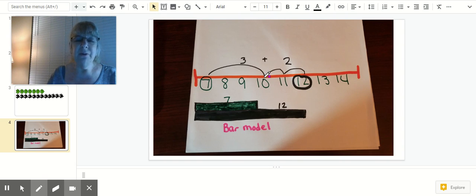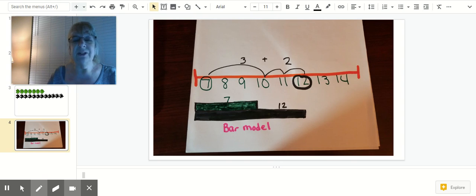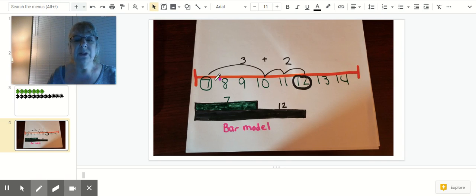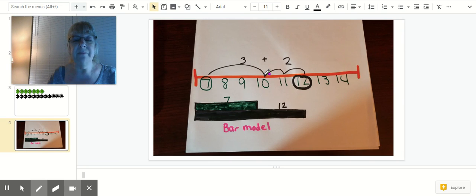But if I don't know exactly how many more get to 12, then I could count on, and I could do my two more jumps. So I have seven to ten, that's three, and then I need two more to get to 12.